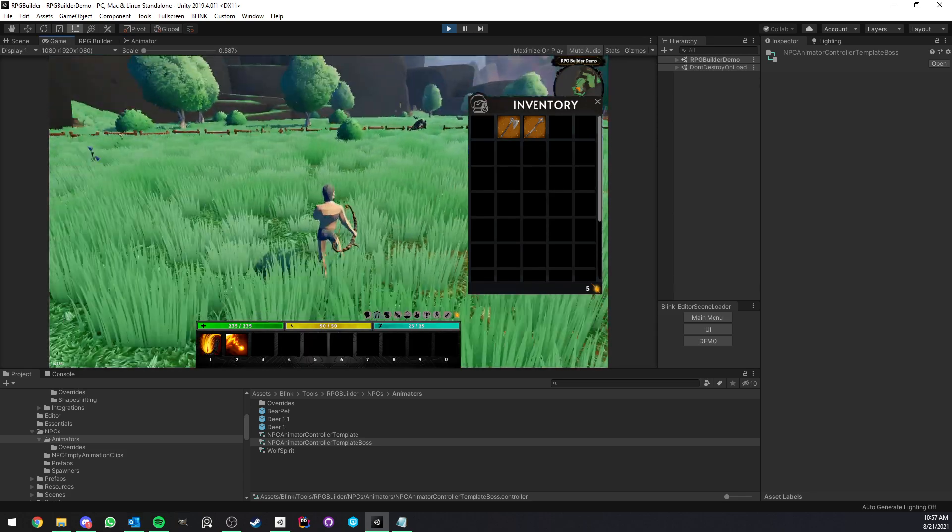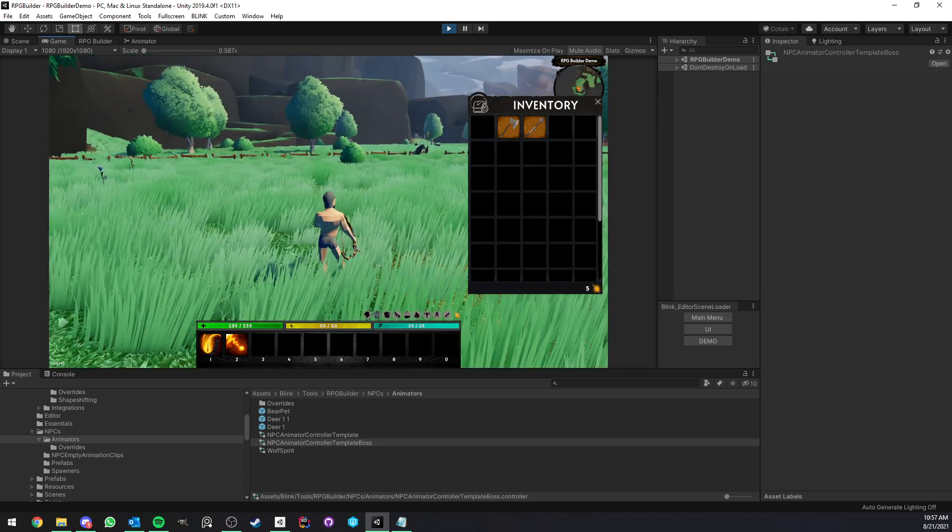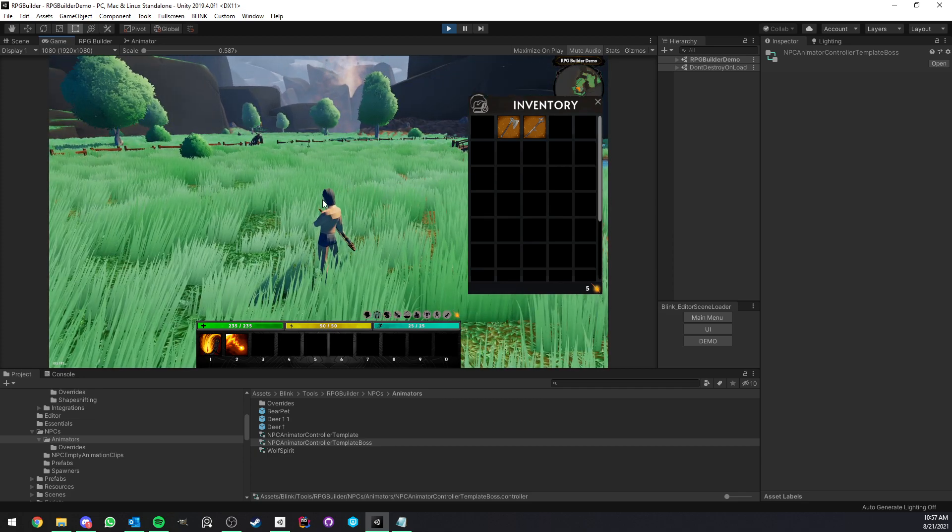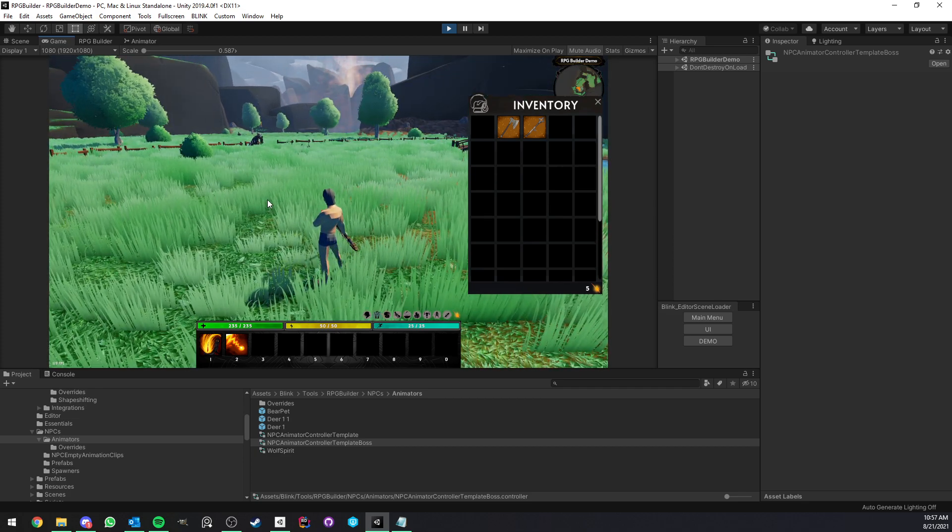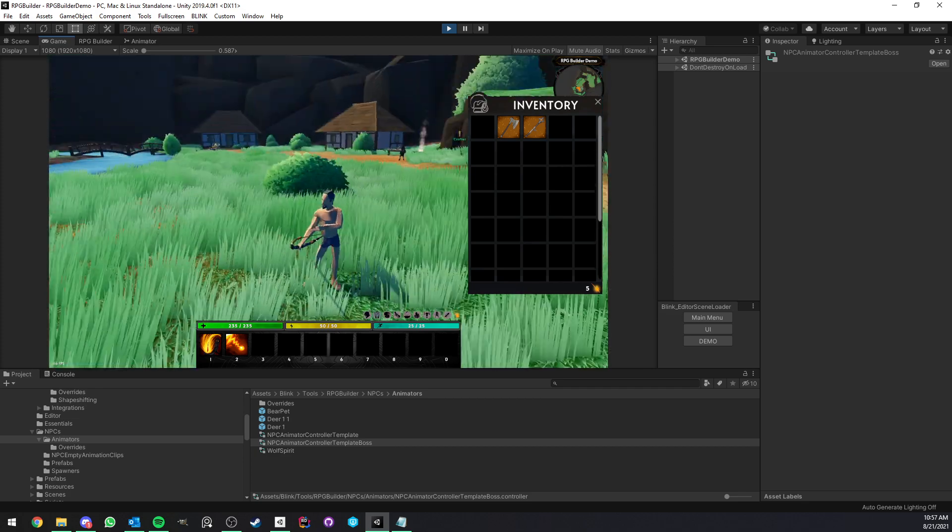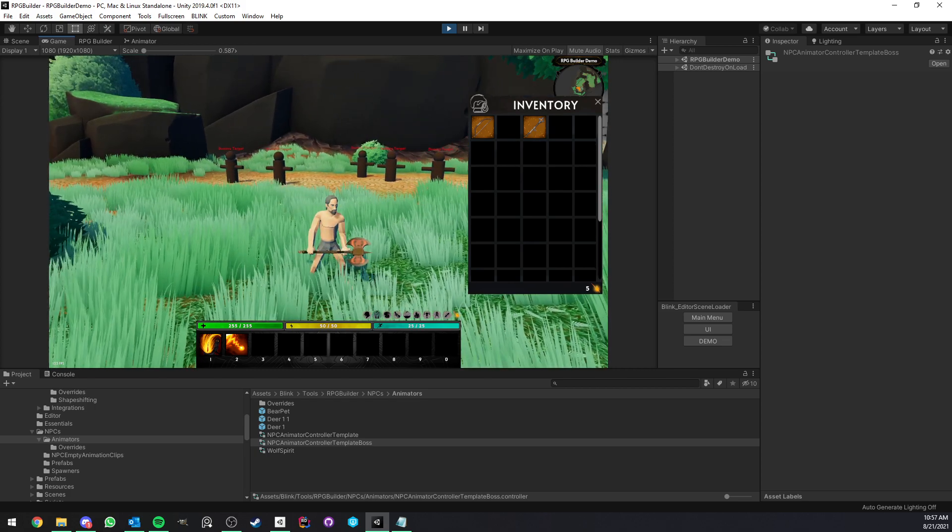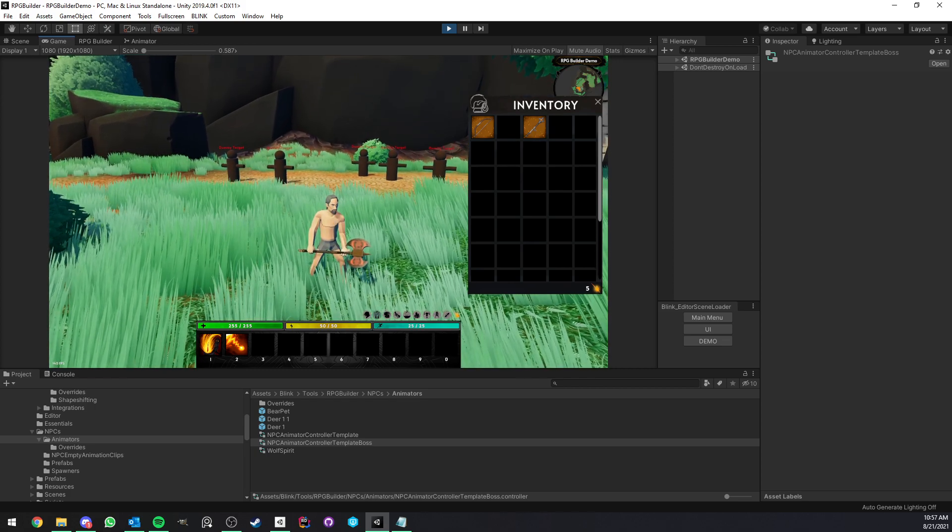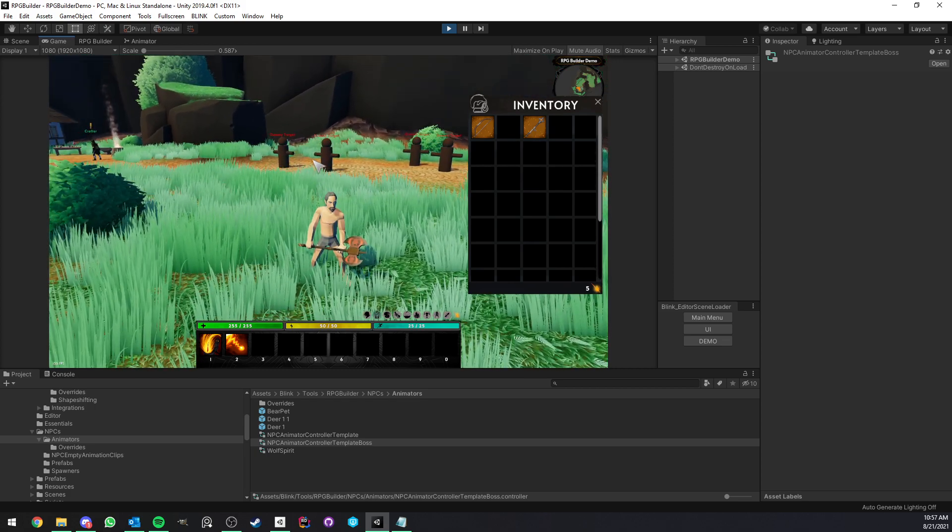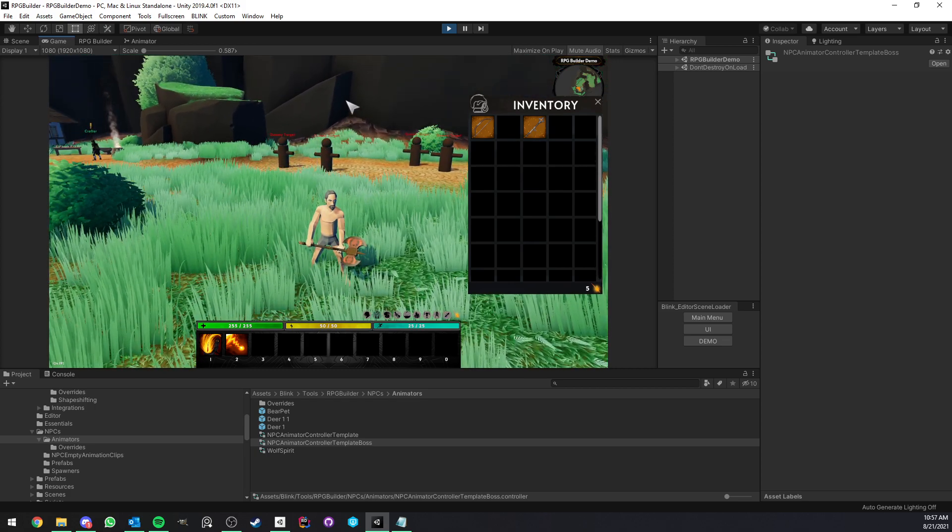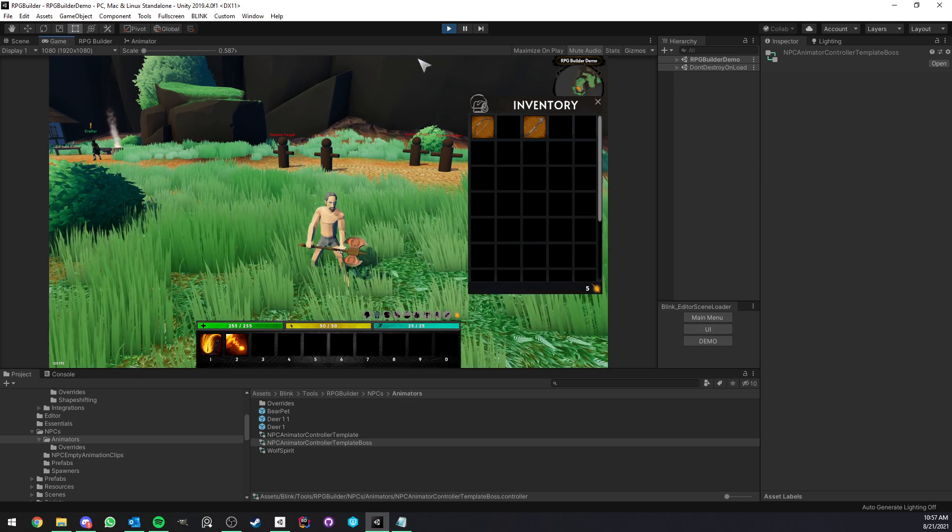It might actually be covered in the new creating an NPC video. So that's it. But yeah, thank you for watching. I hope you like the system. Let me know if you do in the comment and discord as always, and see you in the next video.